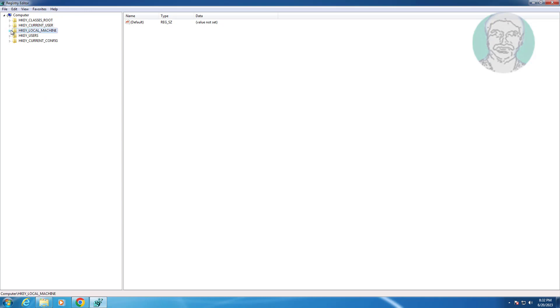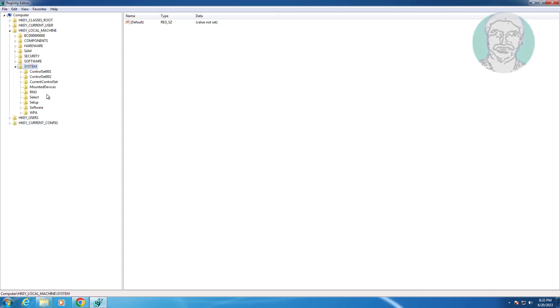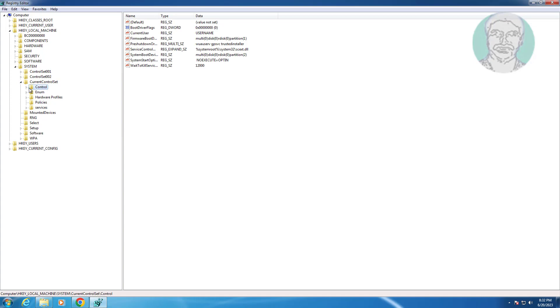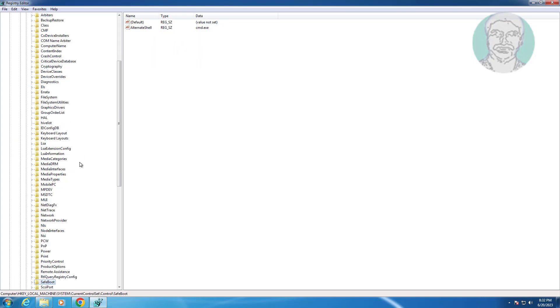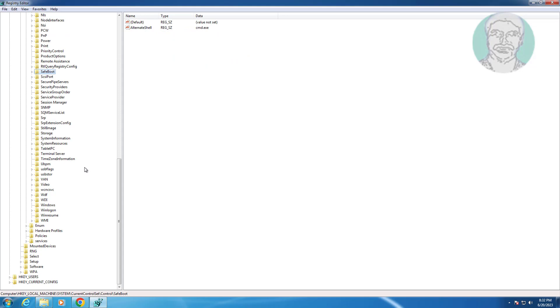Click and expand HKEY_LOCAL_MACHINE, click and expand System, click and expand CurrentControlSet. Click and expand Control, click and expand Session Manager, click Memory Management.